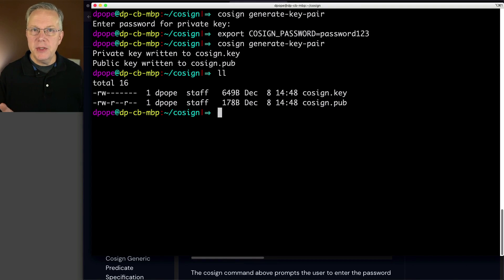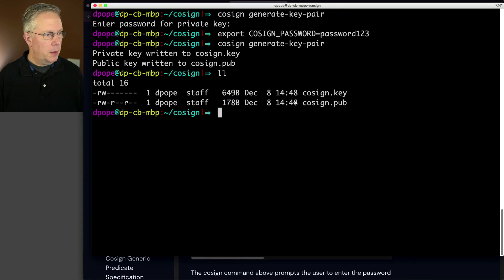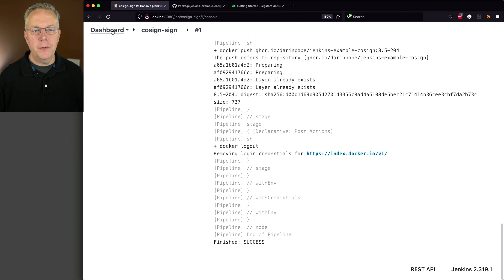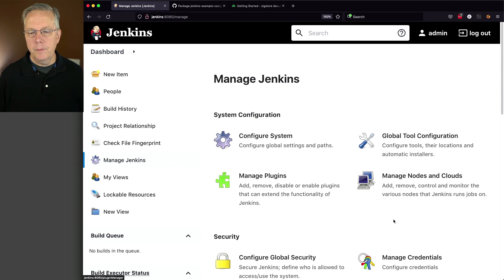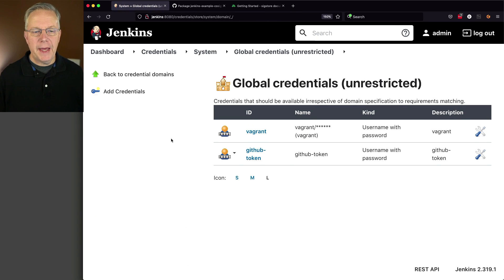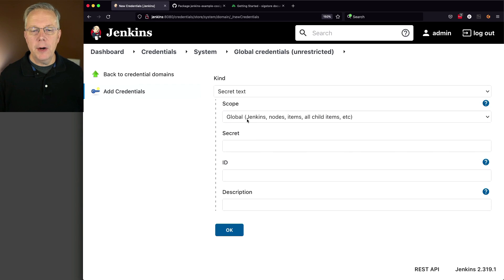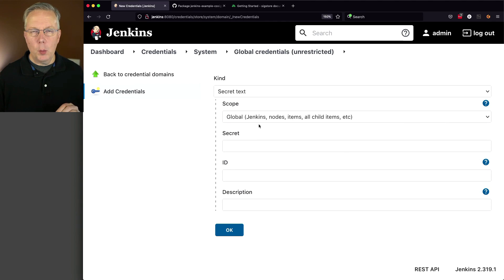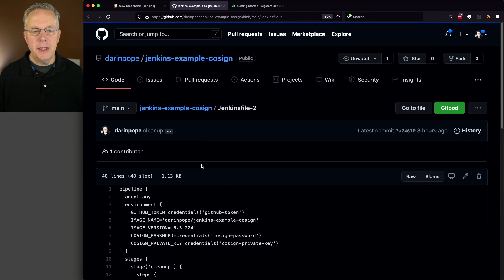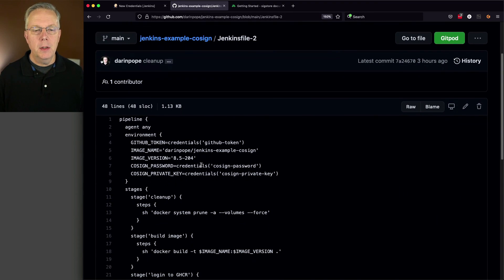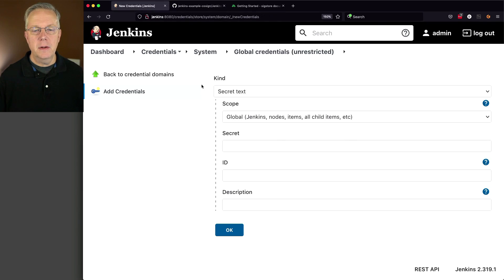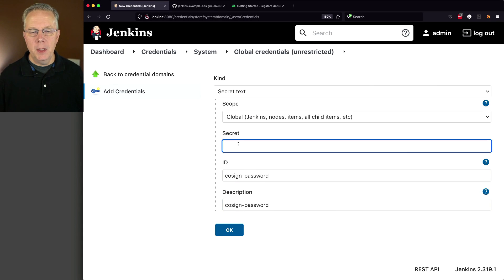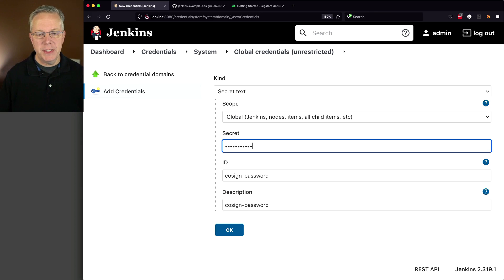In order to use cosign to sign our image, we're going to need to set up two credentials. Let's go back over to Jenkins and add in our first credential. The first credential is we're going to add in a secret text for our cosign password. If we take a look at our Jenkins file two, we can see we have cosign password and the ID is going to be cosign-password. So I have ID, description, and the secret is password123. That gets our cosign password.